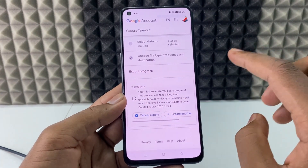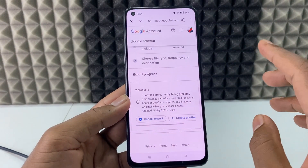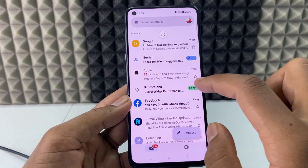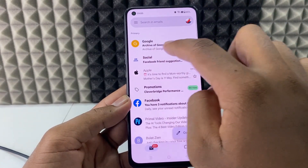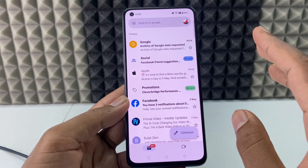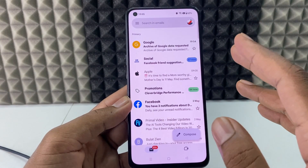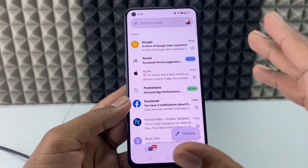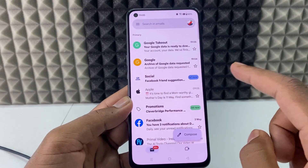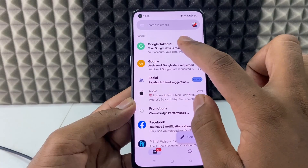Now you need to wait for some time. Just minimize this and open the Gmail app, then refresh the app. Here you can see 'Archive of Google data was requested.' You just need to wait until you receive an email from Google Takeout. It can take anywhere from one minute to one day — it depends on the data size.